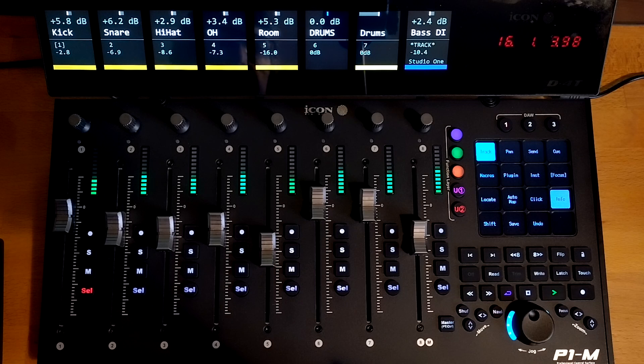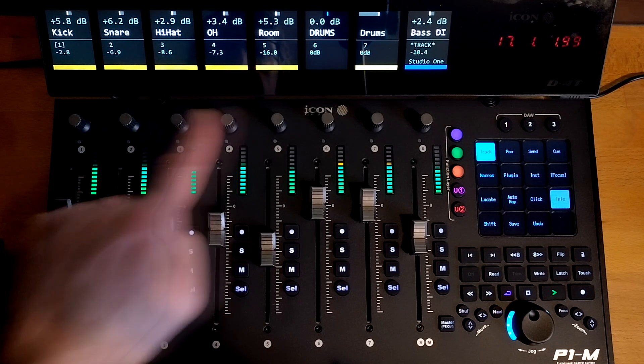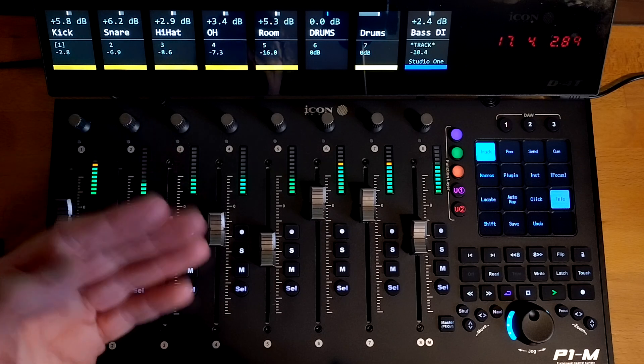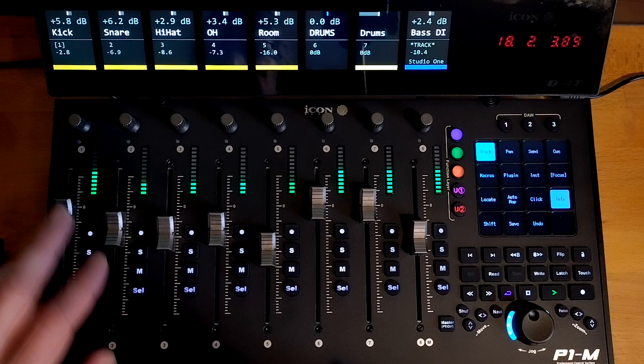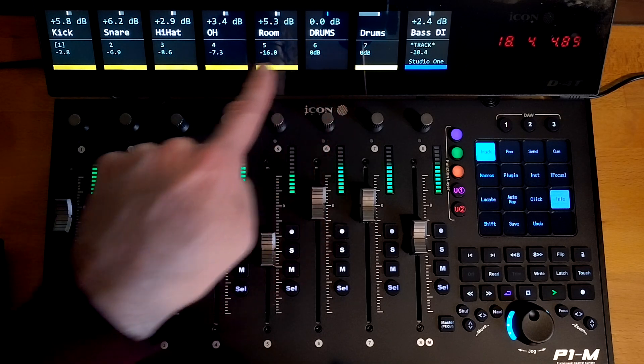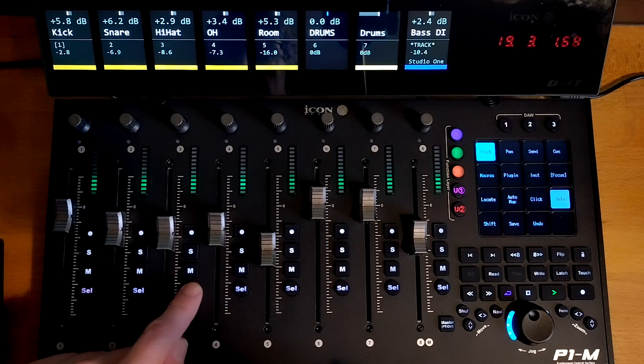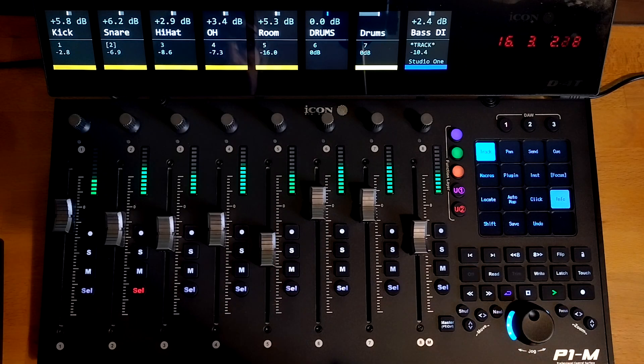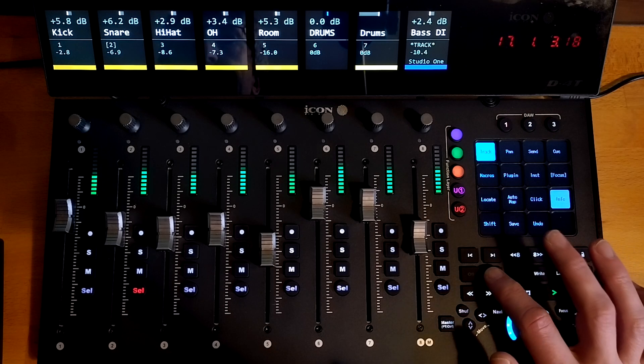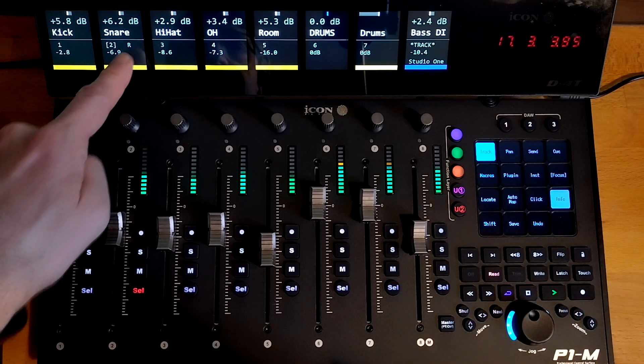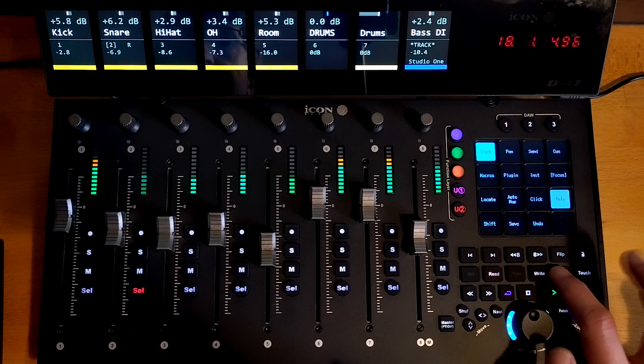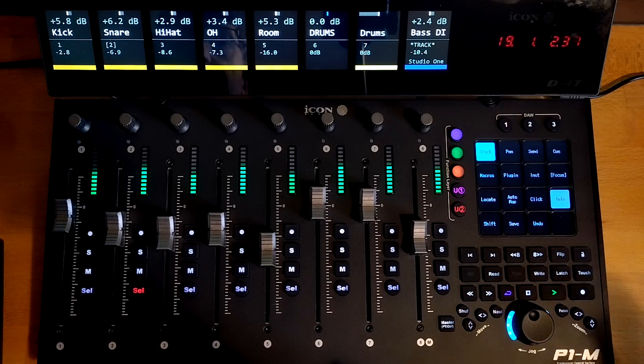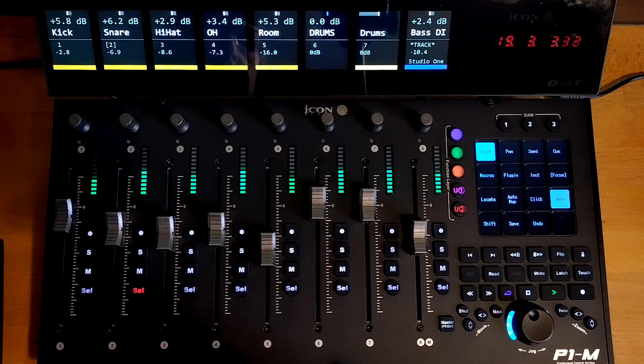The most obvious difference between this and the Mackie script is that we've got four lines of text and this makes it a lot easier to use because you've got a lot more information. For example, we've got track numbers here and there's also a selection marker on each track. You can also see the automation mode. So if we put this snare into read mode or latch mode, you can see exactly what automation modes are on each track.